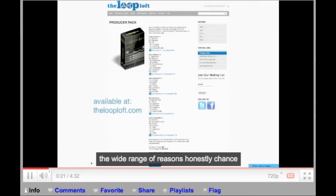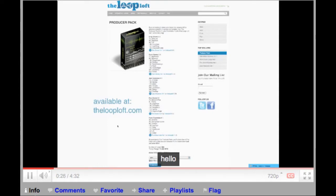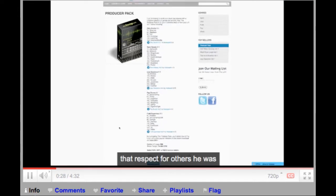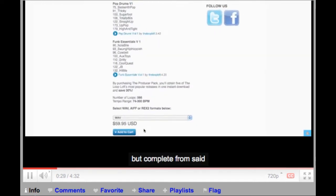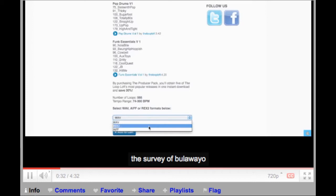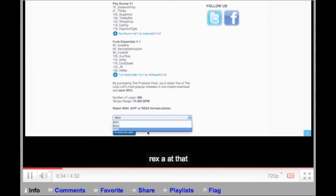With a wide range of grooves and genres ranging from funk, jazz, rock-pop, and avant-garde, the Producer Pack provides you with five complete drum loop sets from TheLoopLoft. Loops are available in WAV, REX, and AIFF file formats.